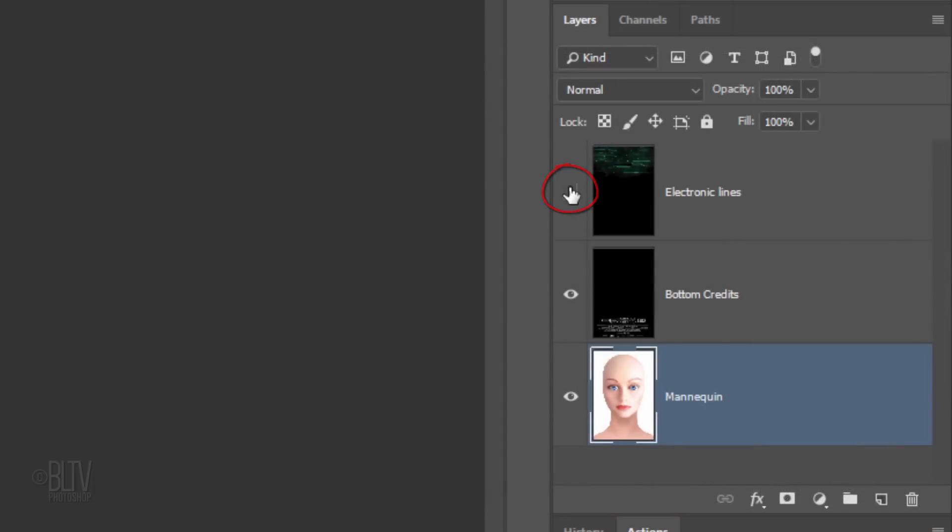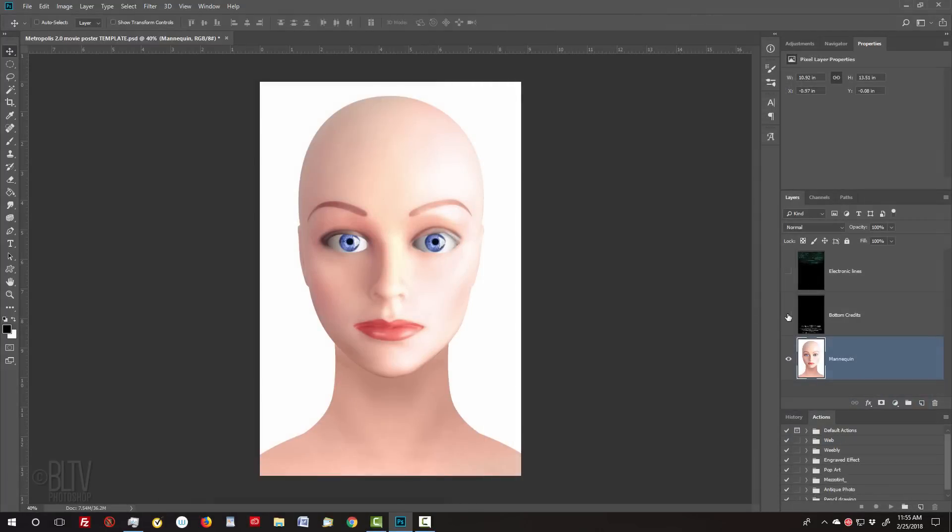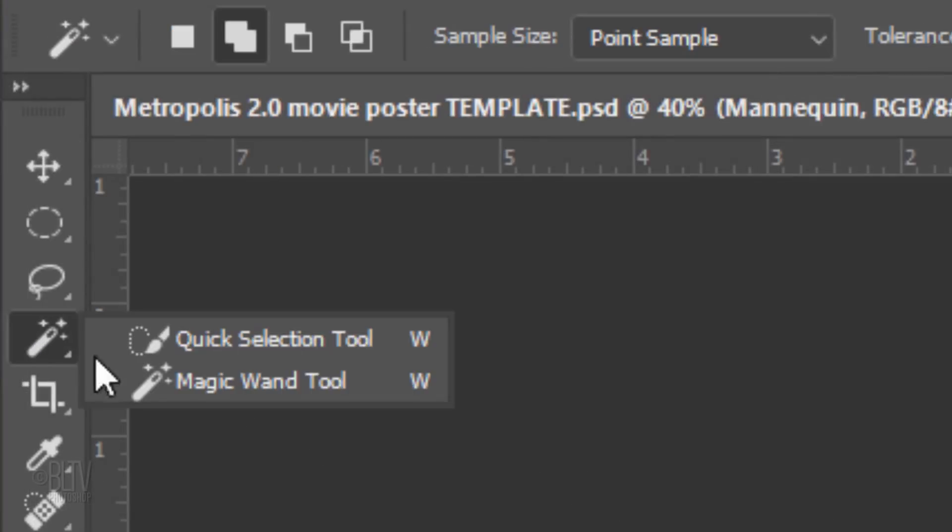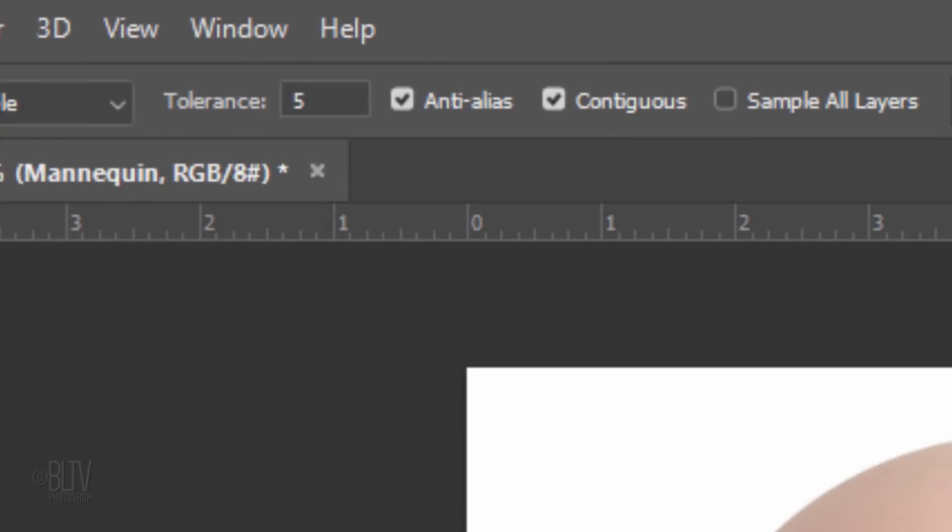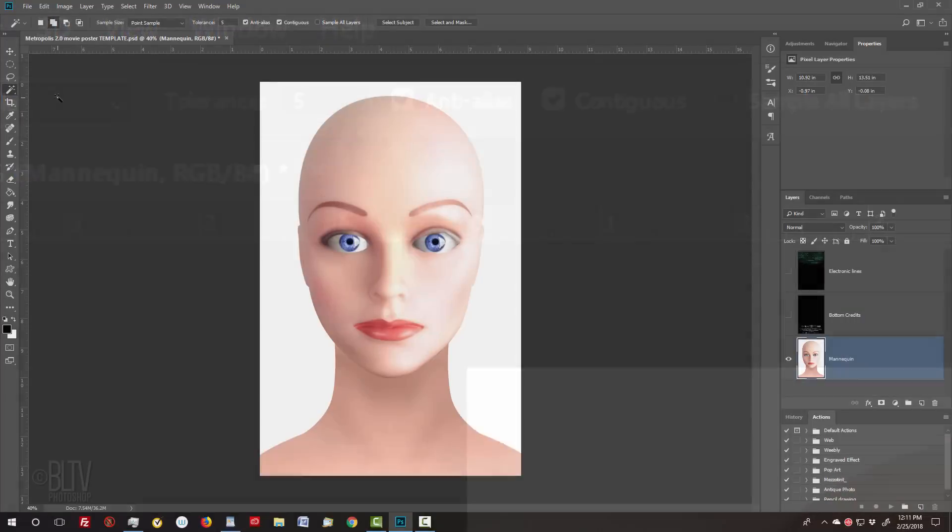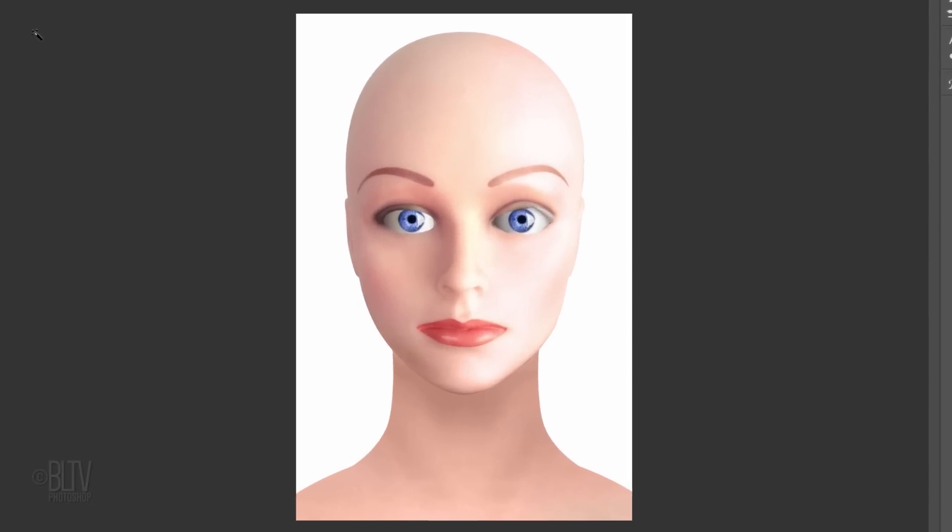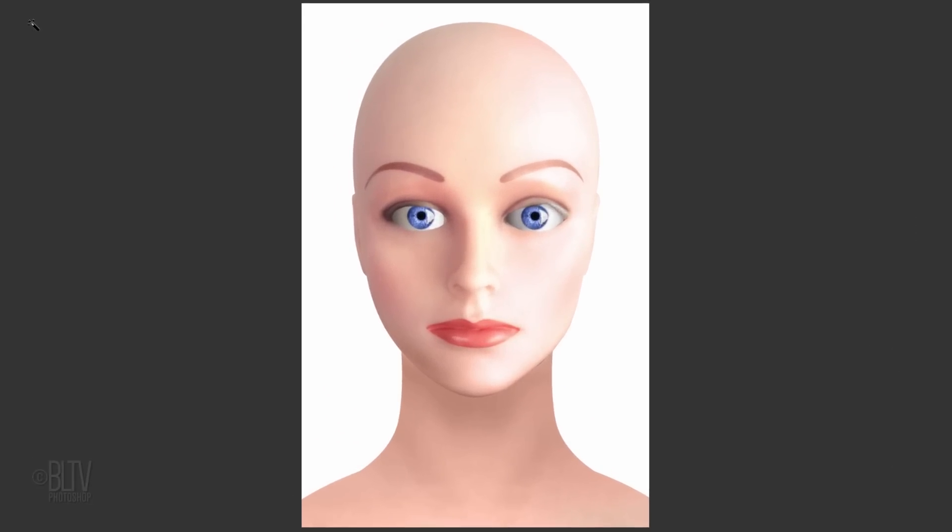Hide the top two layers and make sure the mannequin layer is active. The first step is to separate the mannequin from the white background. The quickest way to do this is to use the Magic Wand Tool. Make its Tolerance 5 and make sure Contiguous is checked. Contiguous will keep the selection only on the background and not select any areas in the mannequin. Click anywhere on the white background.